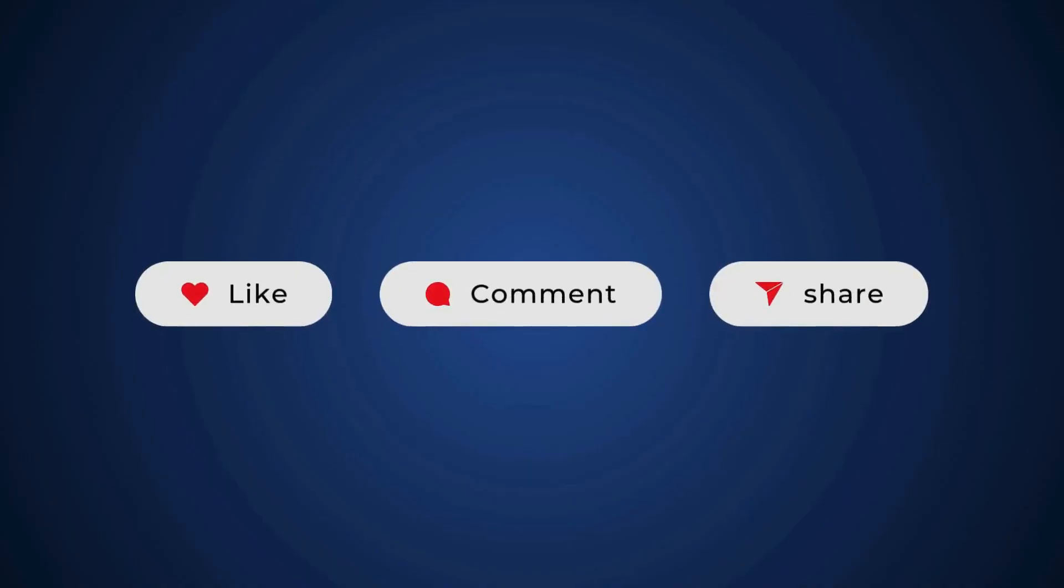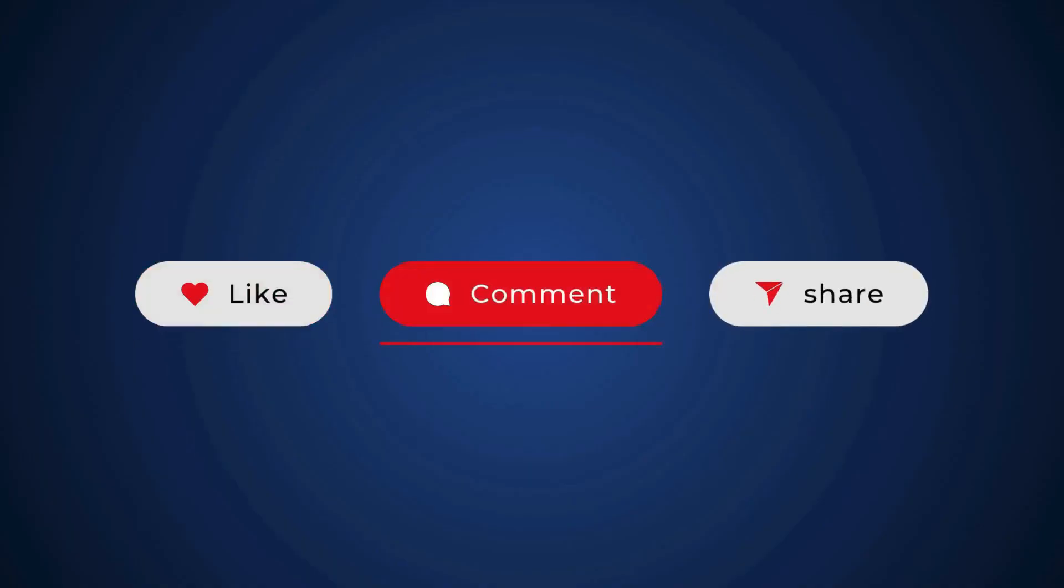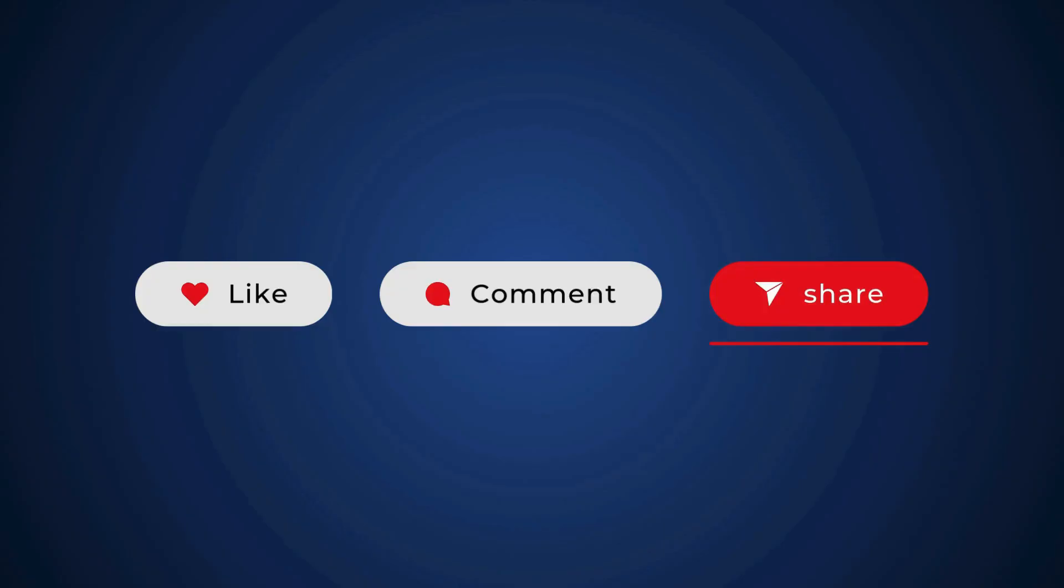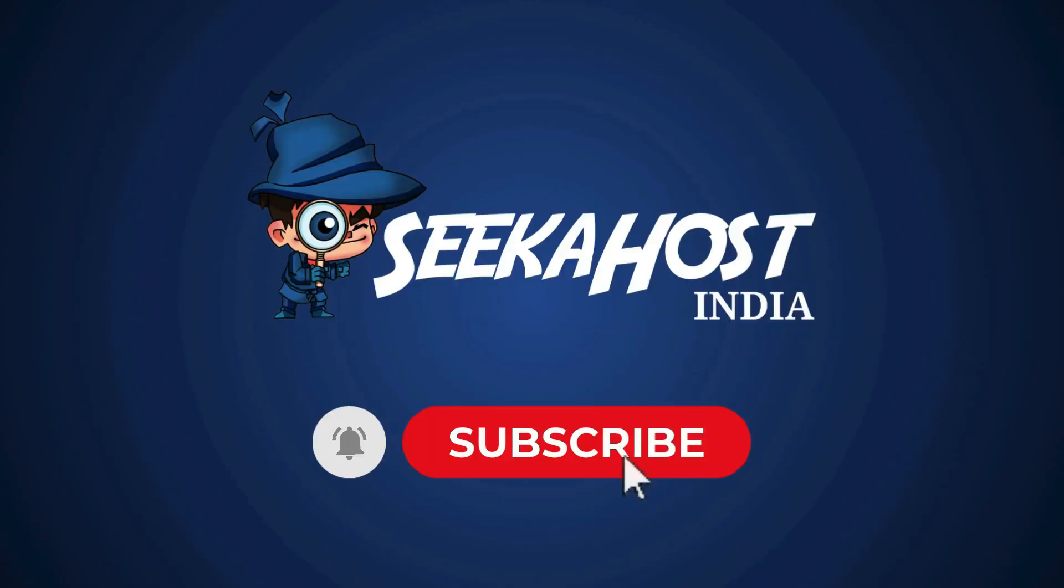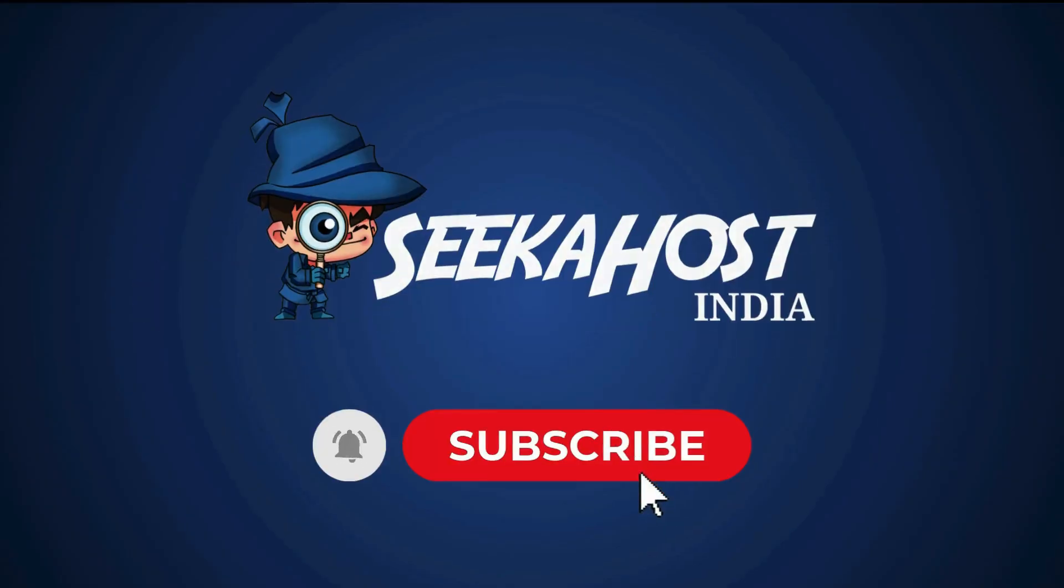If this video helps you, please like, comment and don't forget to share. For more information videos, please subscribe our channel.